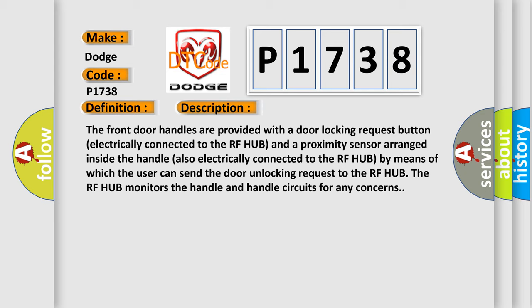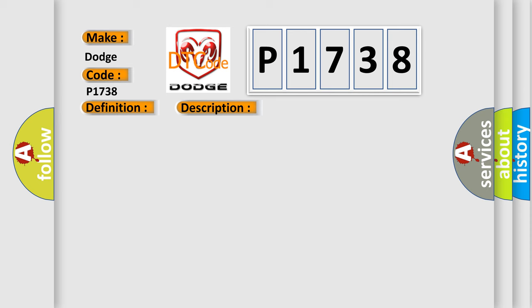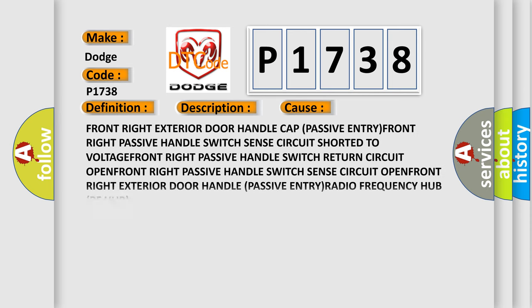This diagnostic error occurs most often in these cases: Front right exterior door handle cap passive entry, front right passive handle switch sense circuit shorted to voltage, front right passive handle switch return circuit open, front right passive handle switch sense circuit open, front right exterior door handle passive entry, radio frequency hub RF hub.